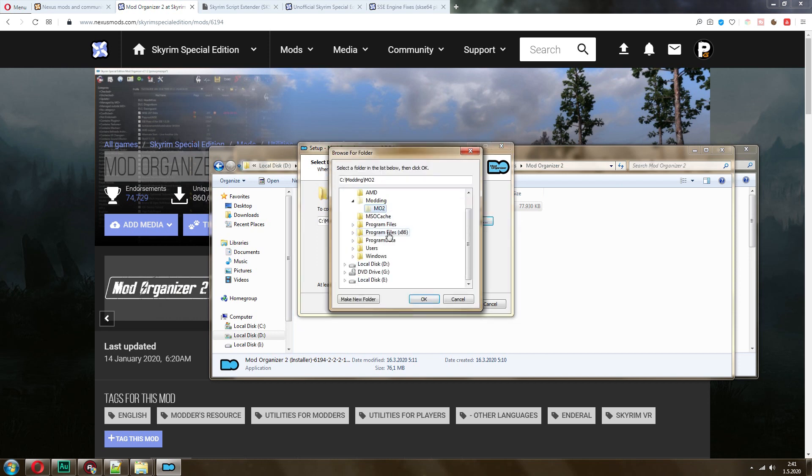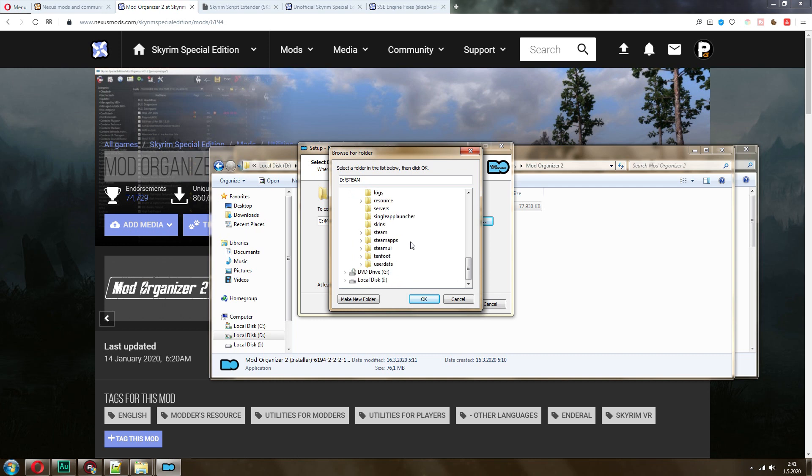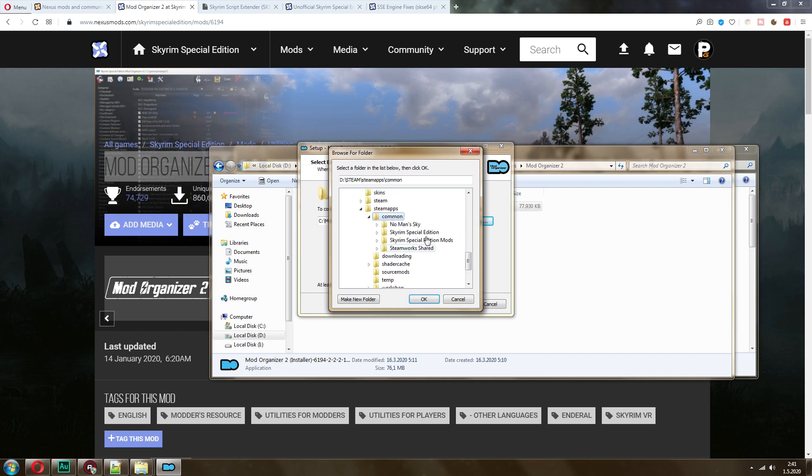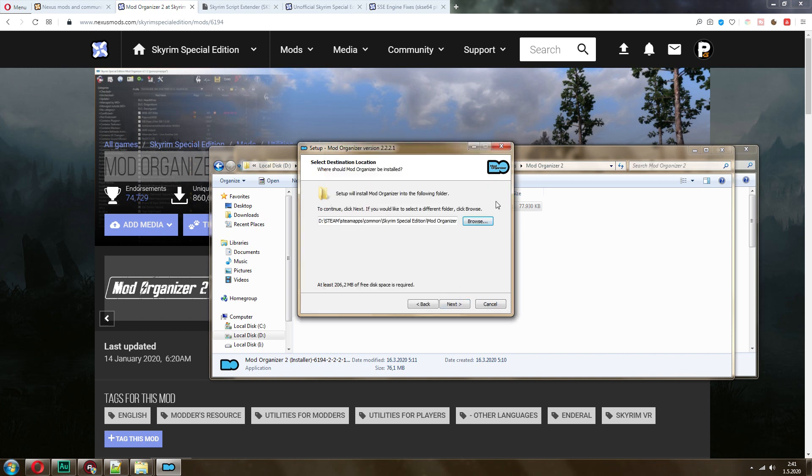We have D Drive, Steam, SteamApps, Common, Skyrim special edition, Mod Organizer Showcase. Now some people say you should not be installing there, but actually what they're telling you about are permission issues. My Steam is located on D Drive, so there's no problems. I have had many builds of Skyrim with hundreds of mods and not once have I had any issues at all.